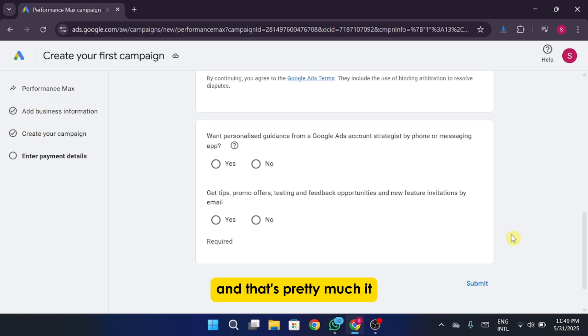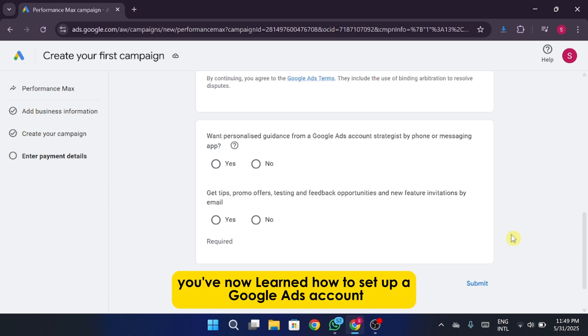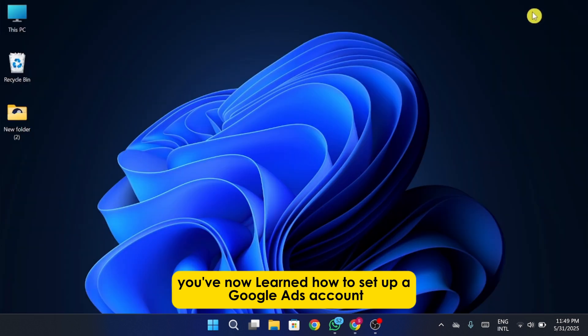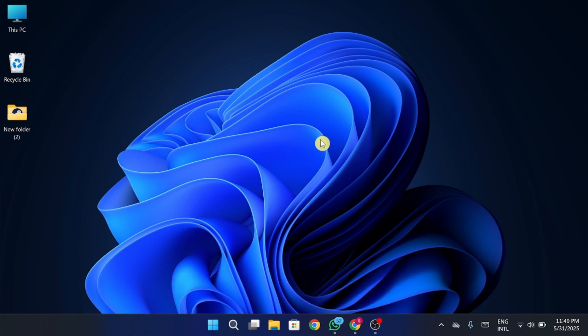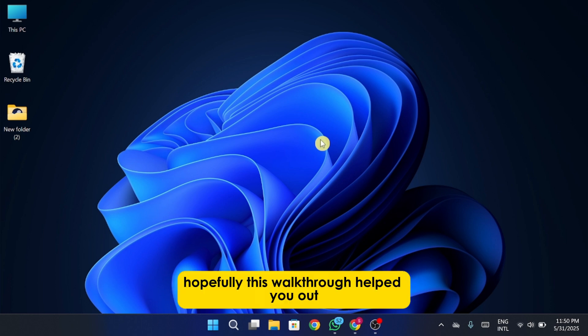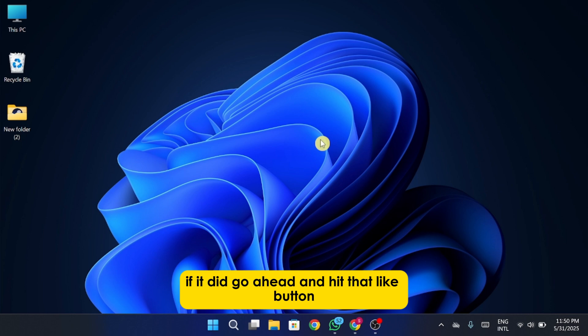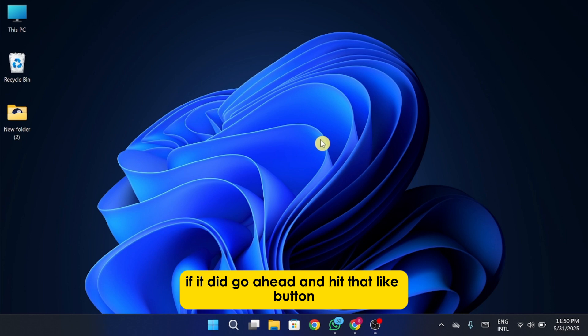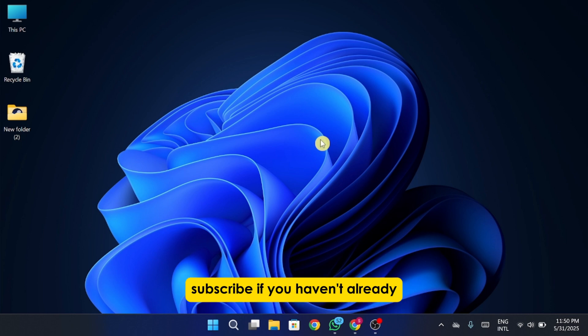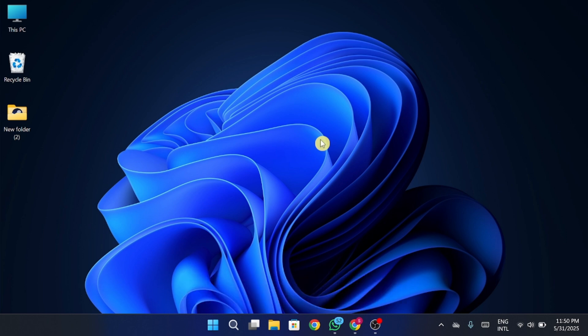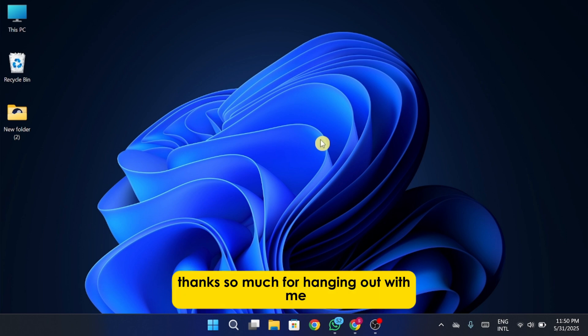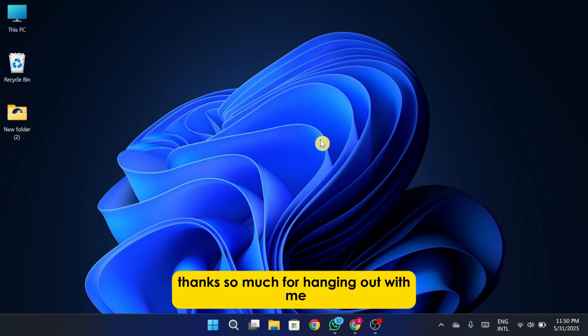And that's pretty much it. You've now learned how to set up a Google Ads account, create a campaign, tweak your ad settings, and get it all up and running. Hopefully this walkthrough helped you out. If it did, go ahead and hit that like button, subscribe if you haven't already, and turn on the bell so you don't miss future videos. Thanks so much for hanging out with me and I'll catch you in the next one.